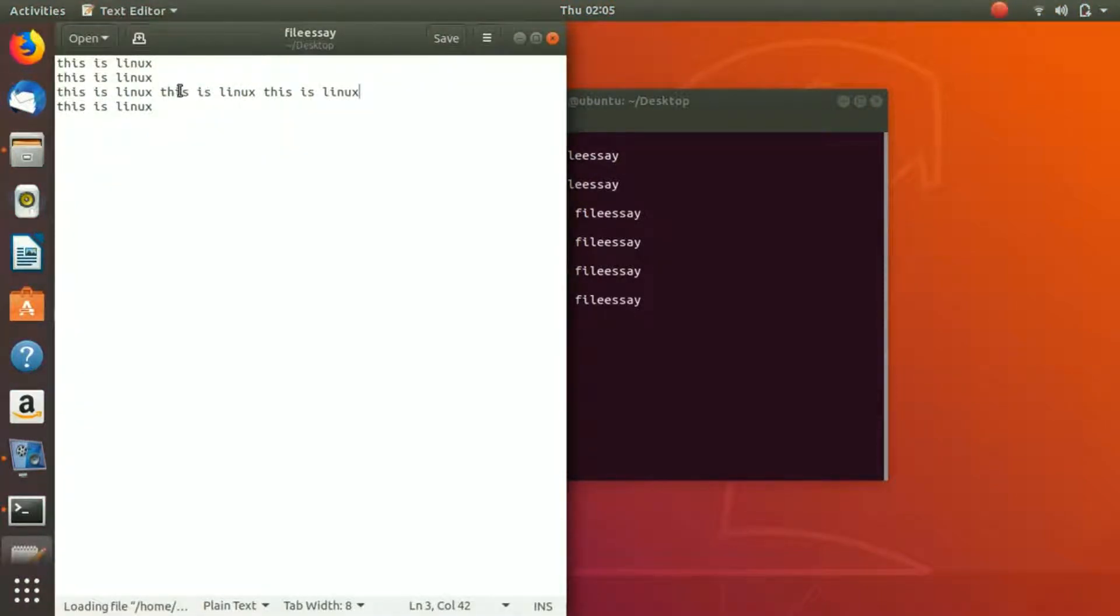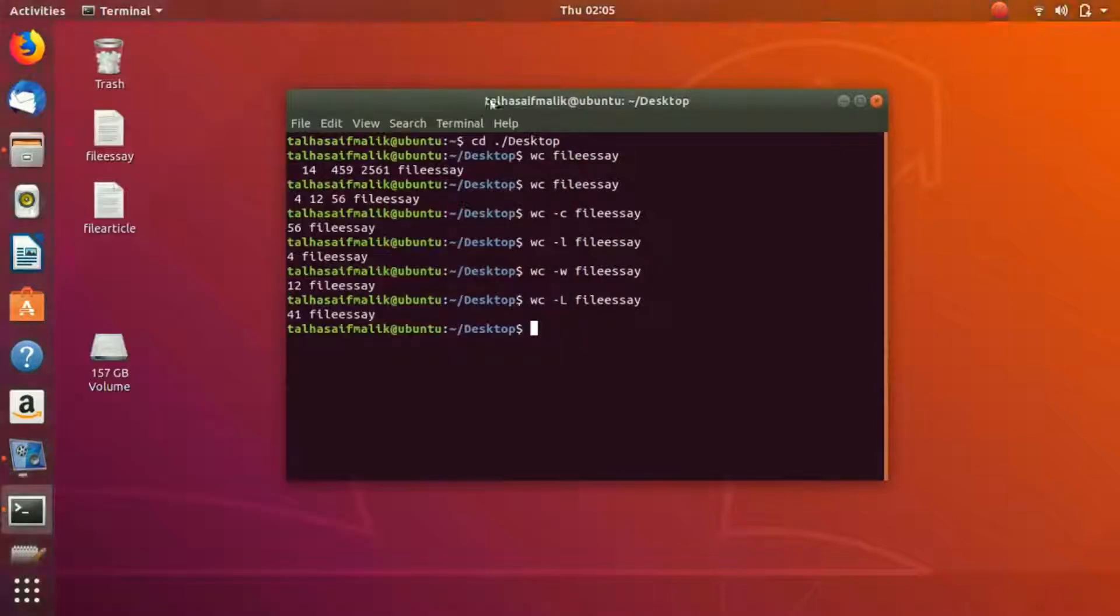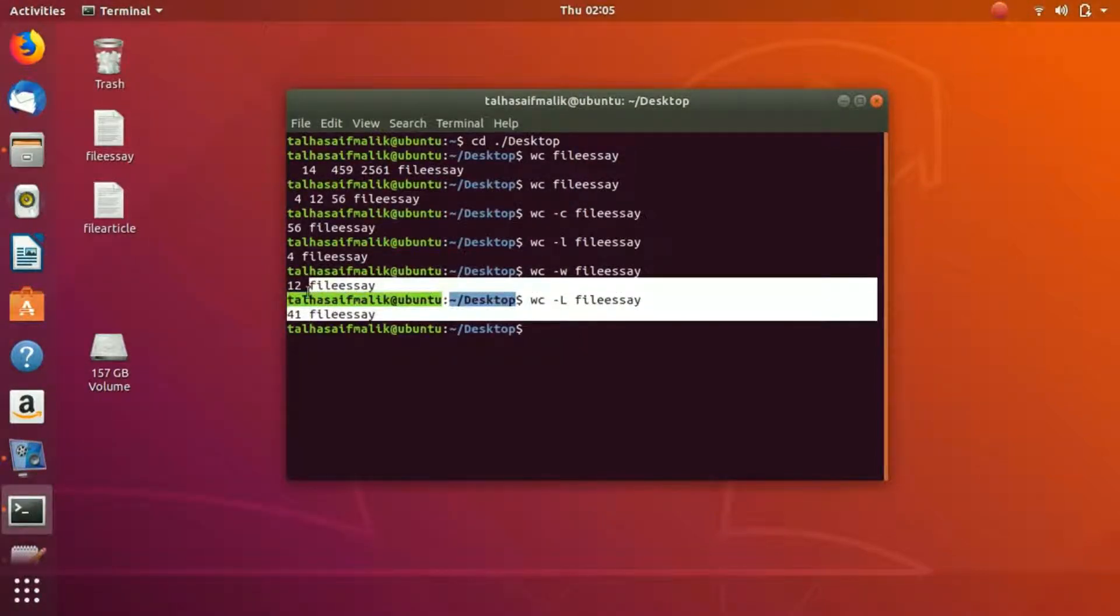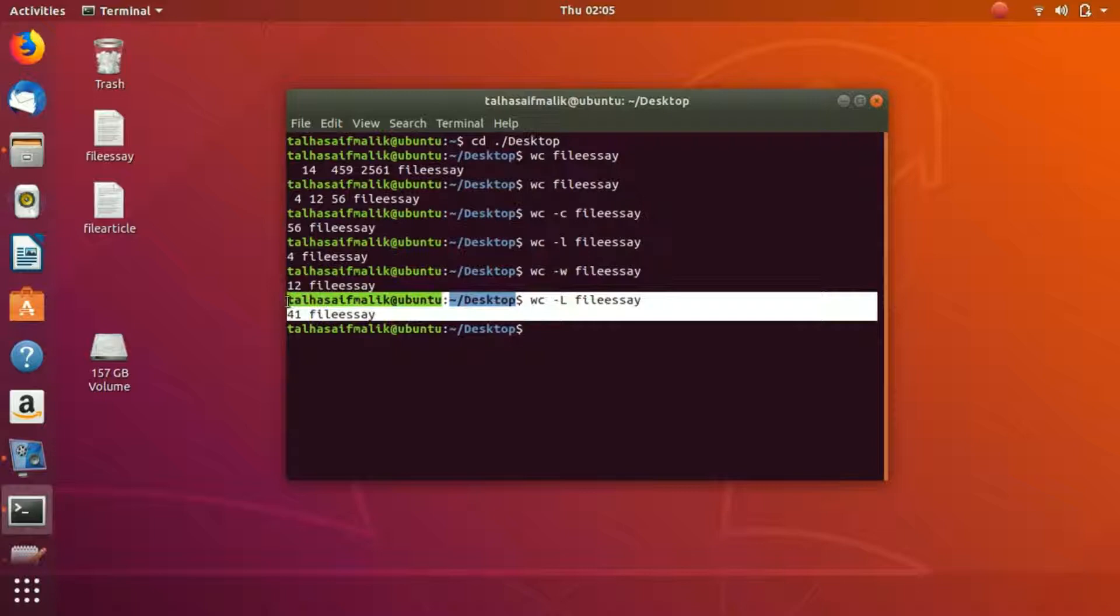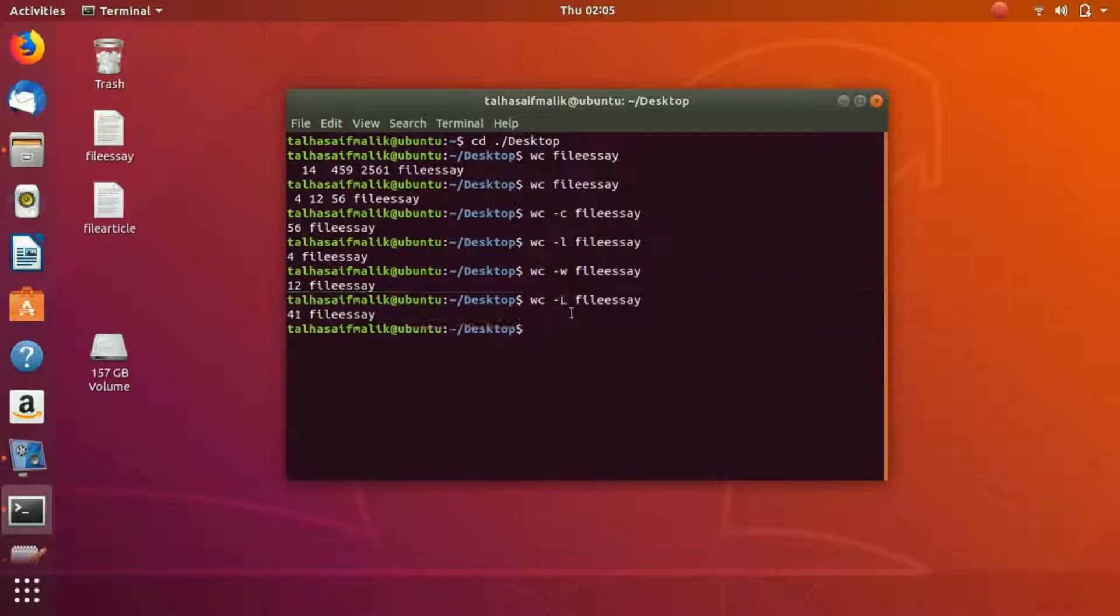I hope you have enjoyed it. This was the wc command. I'll see you in the next video.